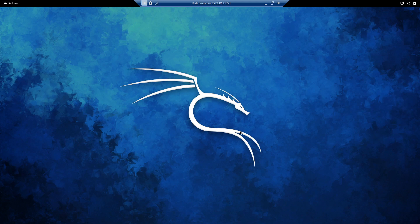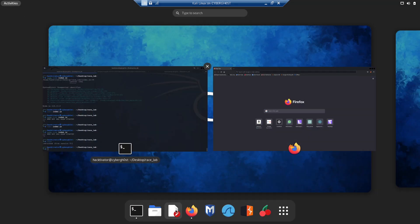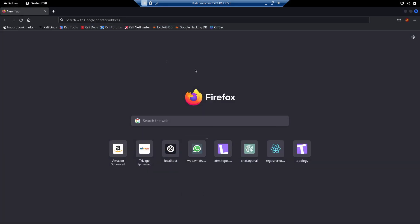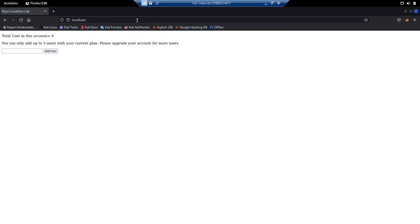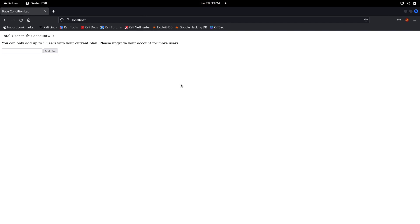I've created a lab to demonstrate this. Let me open my browser and go to localhost. This is the application we are going to test for race condition vulnerability. We can see the total users in this account is currently zero, and it says you can only add up to three users with your current plan.